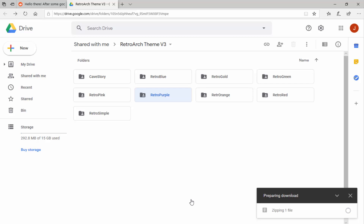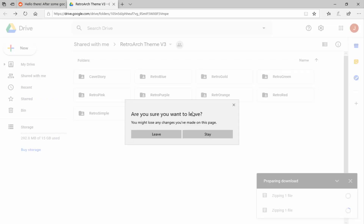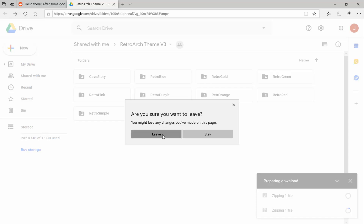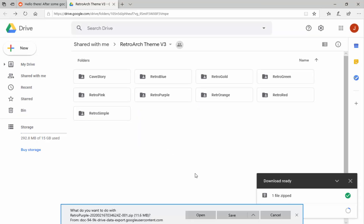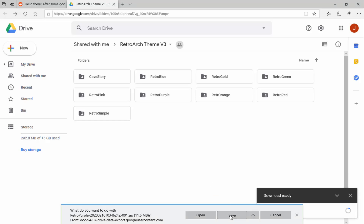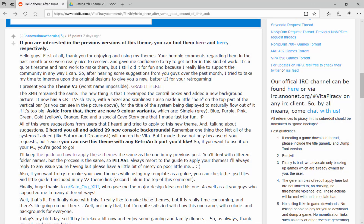We're just going to wait for the download — it shouldn't take too long because they're only pictures, just megabytes in size. Google Drive is very slow for me. Once it's finished zipping the file, Google Drive might say 'Are you sure you want to leave?' — just click Leave and it will download. Save it and it will be in your downloads folder.